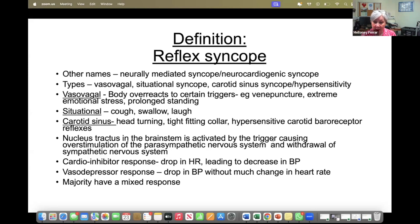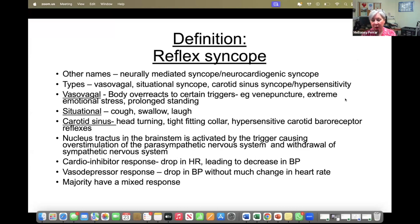In reflex syncope, a reflex in the brain activated by a trigger causes overstimulation of the parasympathetic nervous system and withdrawal of the sympathetic nervous system, so you tend to see falling heart rate and falling blood pressure. It's divided into two responses: the cardioinhibitory response, where a drop in heart rate leads to a decrease in blood pressure, and the vasodepressor response, where the blood pressure drops without as much change in heart rate, although it does tend to get lower. The majority of people have a mixed response.